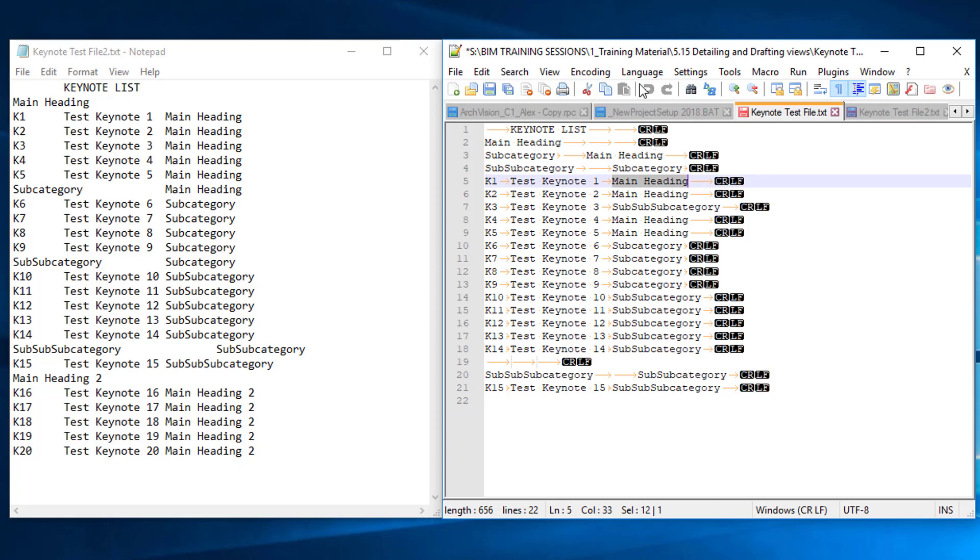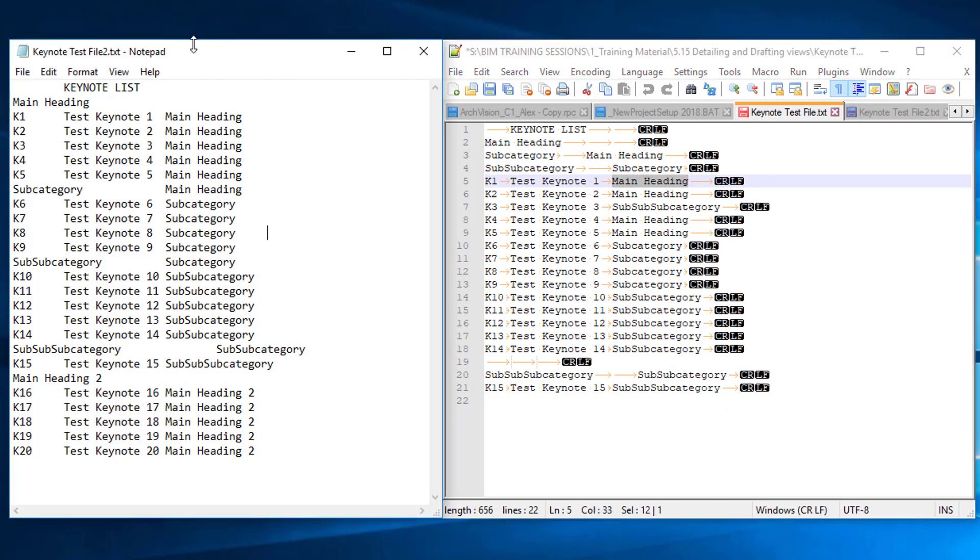Now both of these are a terrible way to actually edit your keynotes and manage them because it's kind of hard to see what's going on. So to generate this file, this .txt file that the software needs, that Revit needs to be able to operate...